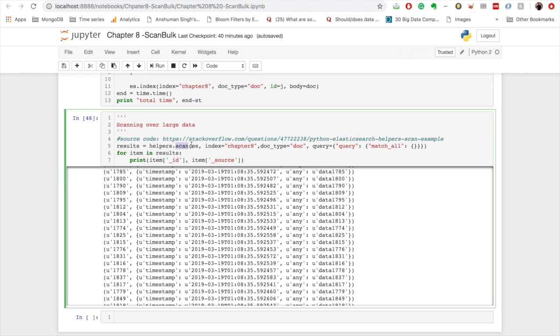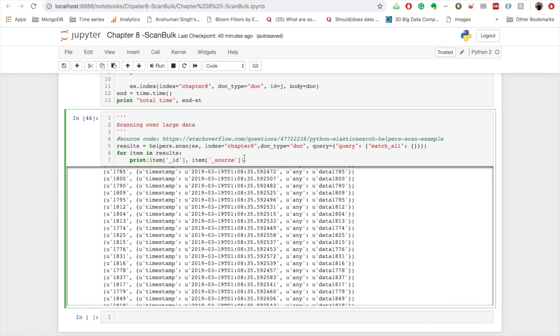So that's where scan API comes into picture. When we want to scan, we call the scan function of the helper class. We provide the Elasticsearch instance that we have created, we provide the index name, we provide the doc type, and we also provide the query. So here I have provided a match_all query, that means that I want to read through the entire data that is present in chapter 8 index of type doc, and I want to just read through the results and print out its source.